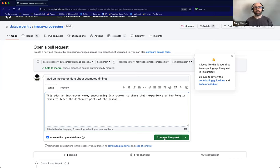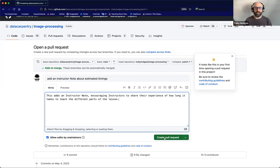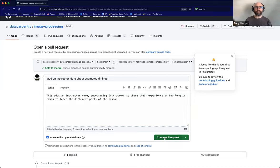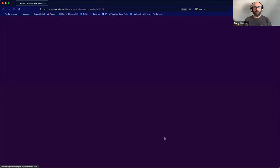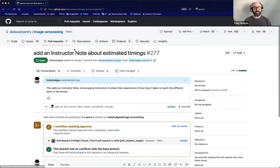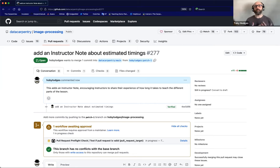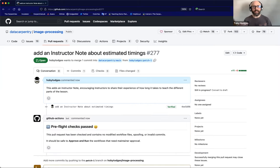And then once I'm happy that I've provided whatever additional context I want to provide here, I can click this green create pull request button. And if I wait a moment longer, then you can see that this pull request has now been opened. It's number 277 in the repository. And I'm now ready to move on to the next lesson that I want to work on and the next instructor note that I want to add or improve or update or whatever.